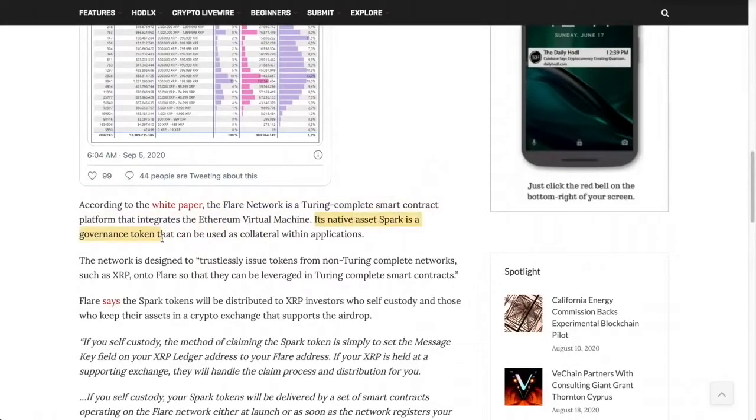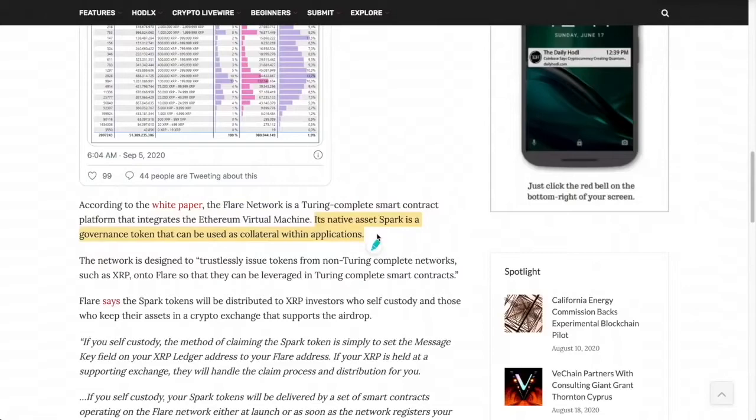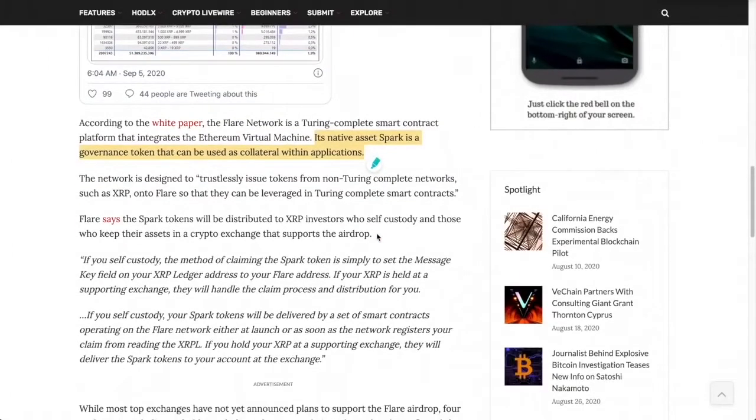is a governance token that can be used as collateral within applications. What they're really saying is that they're going to take XRP and give it smart contract functionality. Fantastic, right? So I'm not going to delve